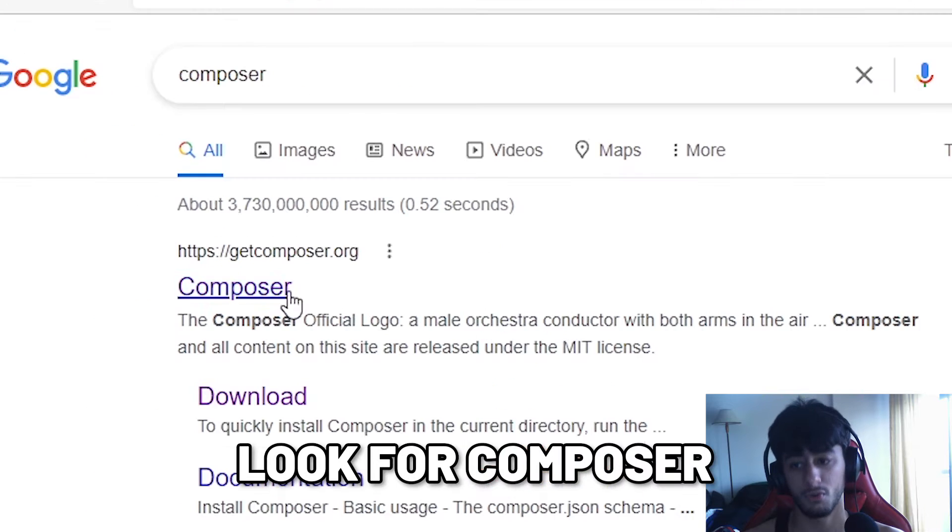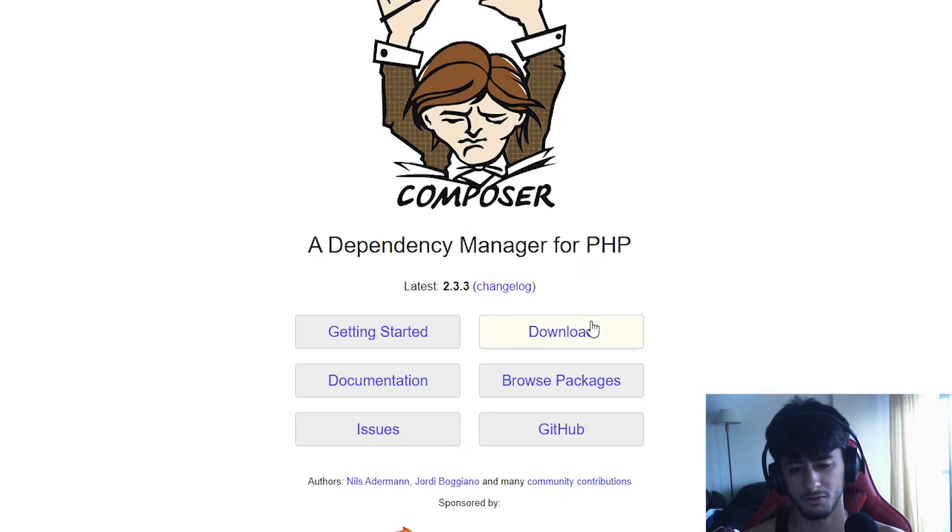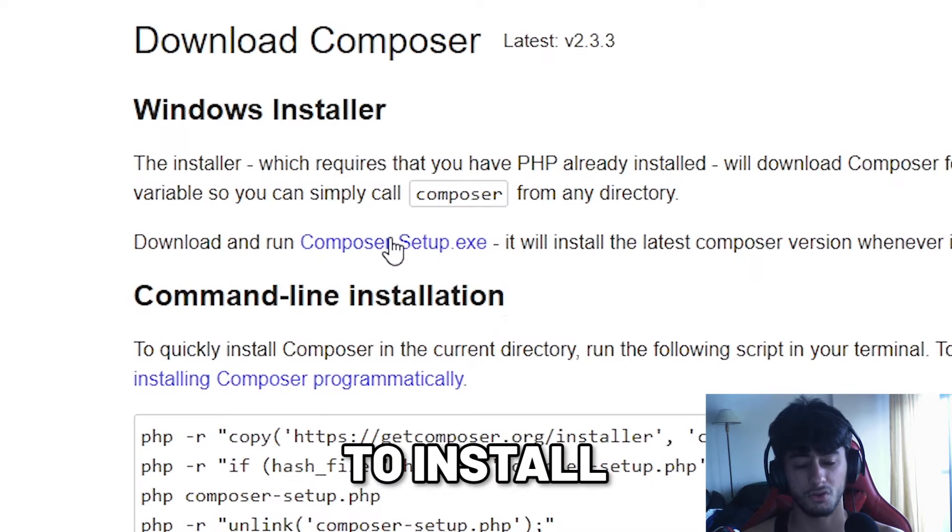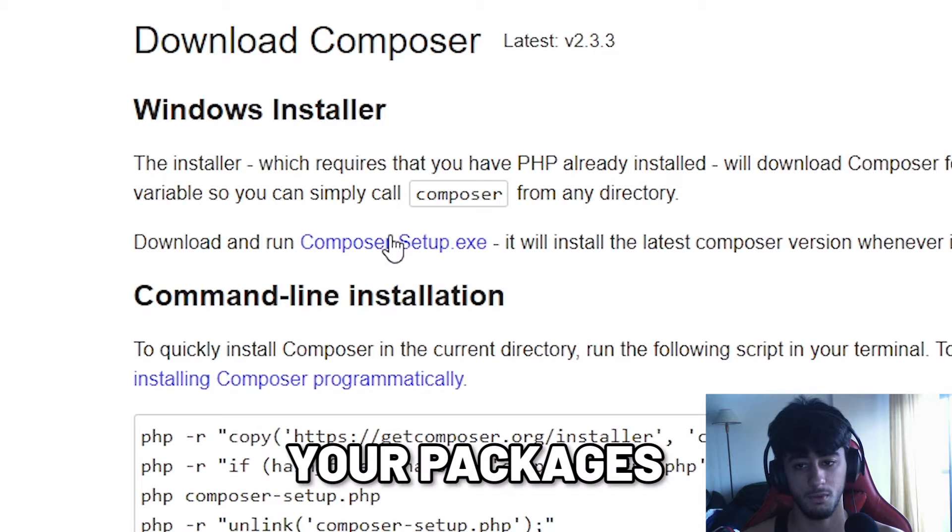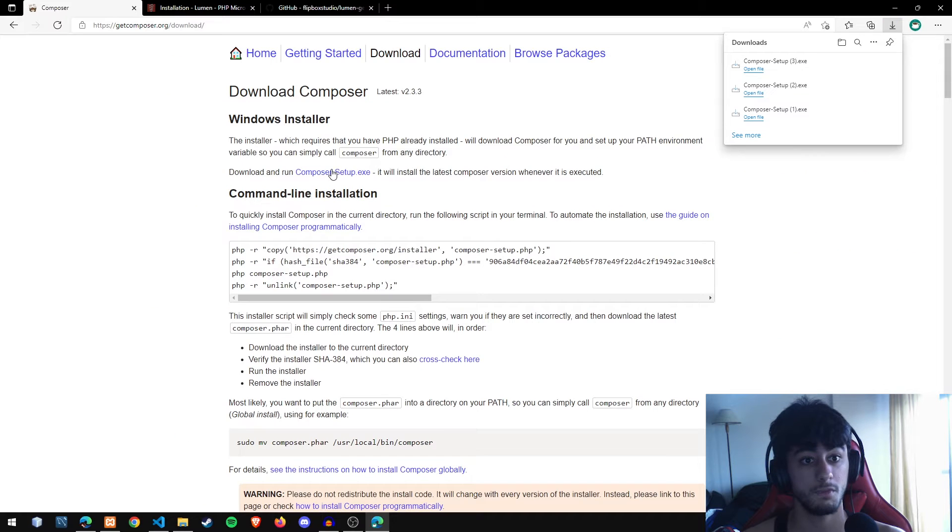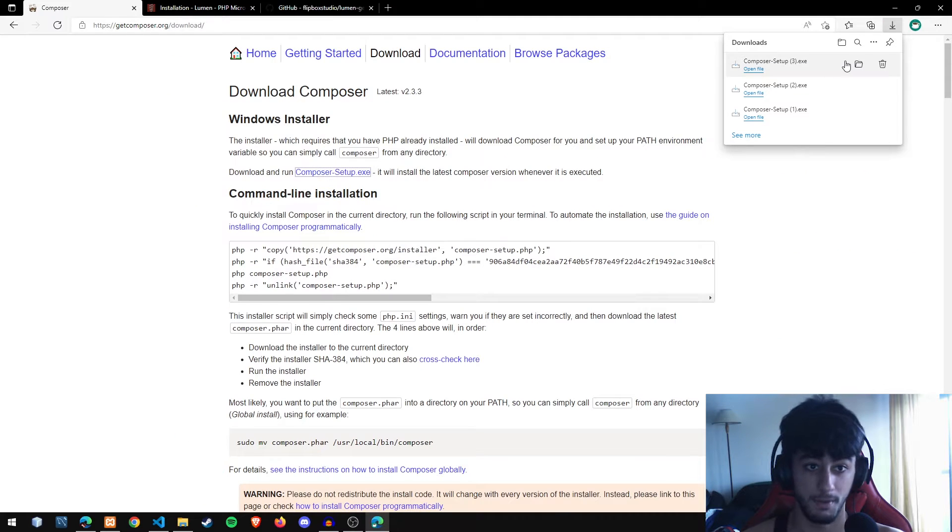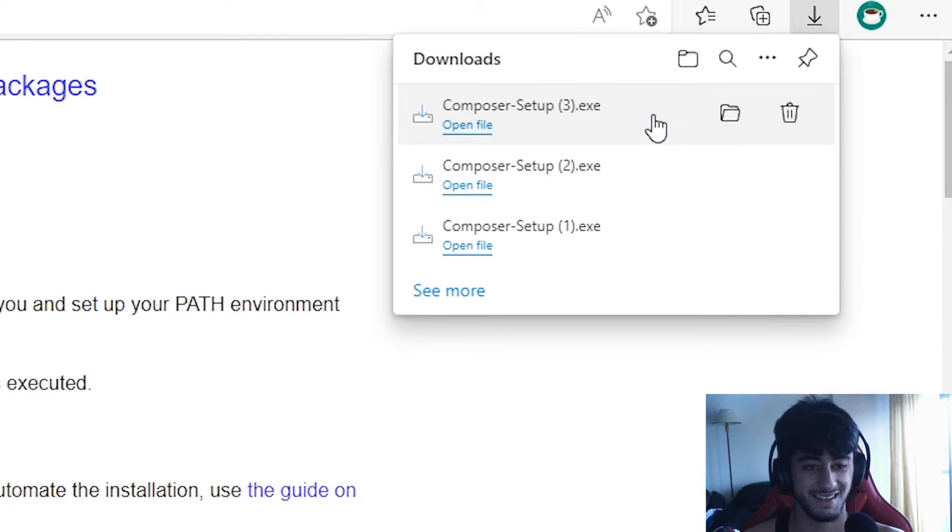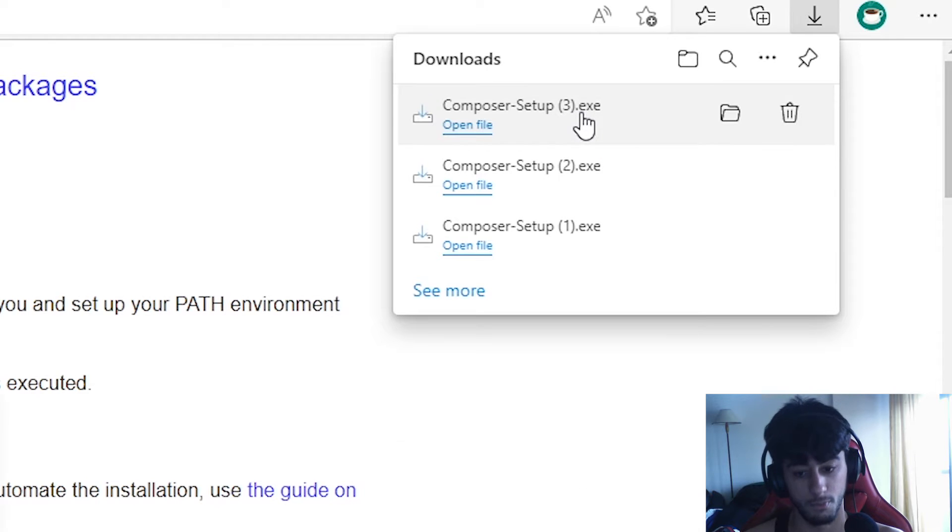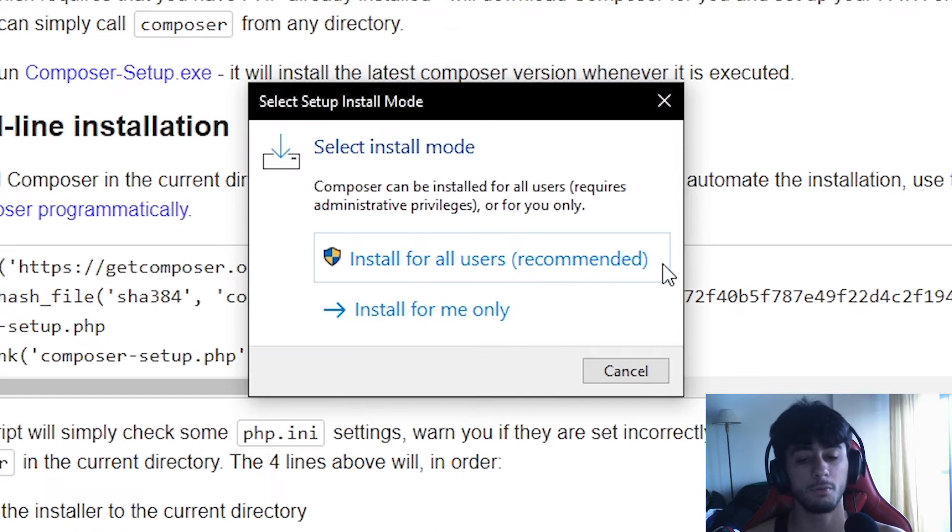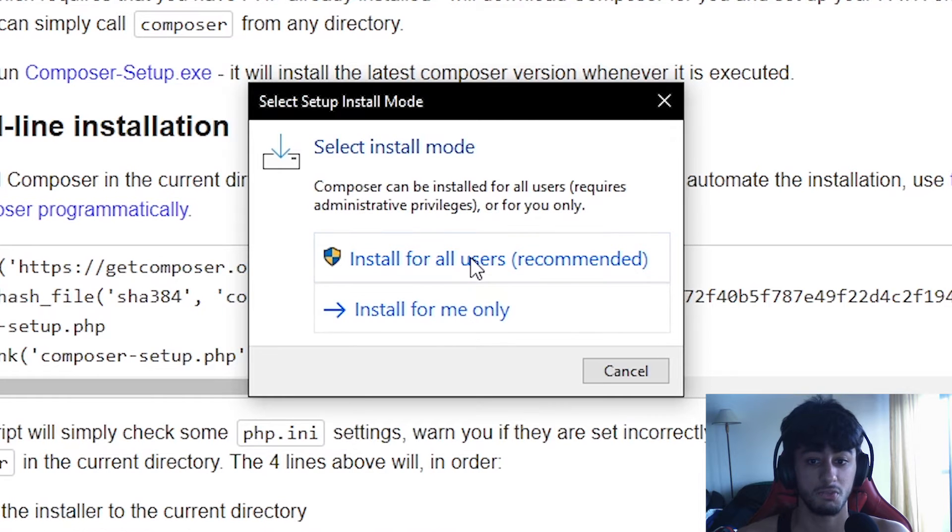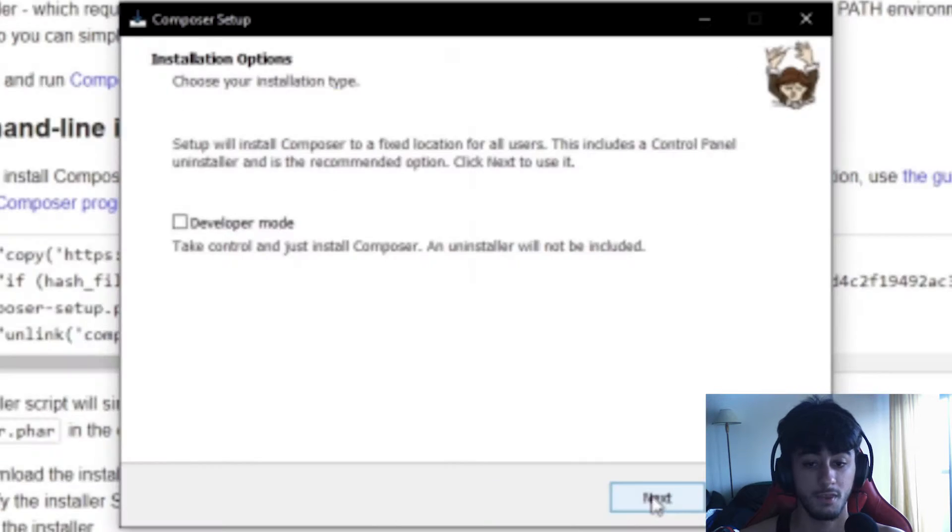First, look for Composer, which will allow you to install your packages and dependencies for your application API. You are going to execute the Composer installer. If you're on a public PC, you probably need to install only for you, but since this is mine, I can install it for everyone.